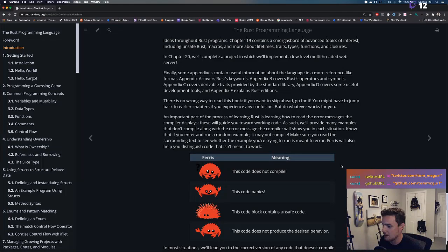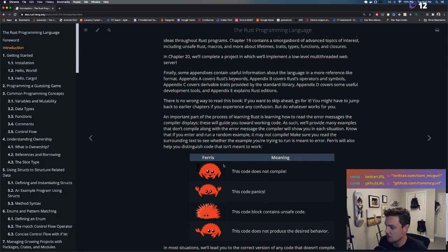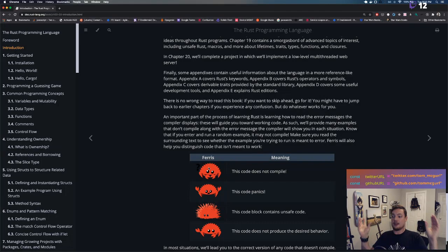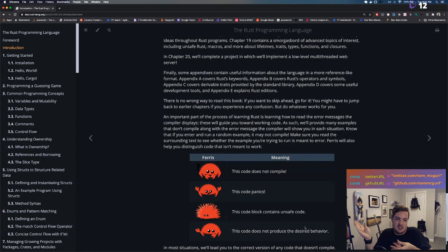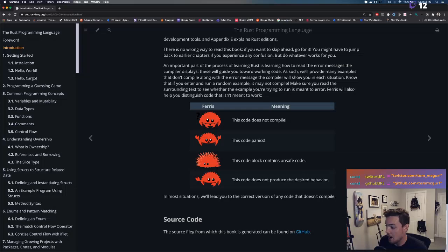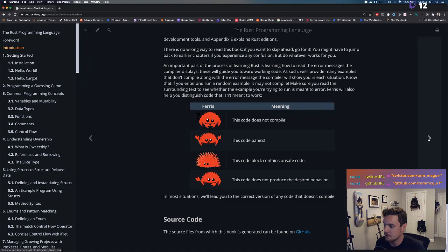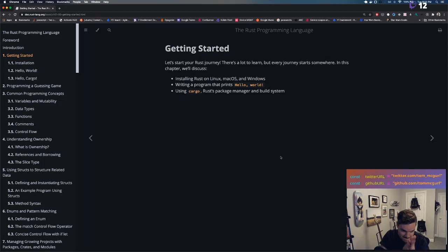Everyone loves Ferris the crab — Rust's cool little mascot. There are symbols in the book: if Ferris has a question mark, the code doesn't compile; another pose means the code panics; another indicates unsafe code; and another means the code doesn't produce the desired behavior. You'll also see notes — importantly, the source files are on GitHub and this book downloads with every Rust installation.